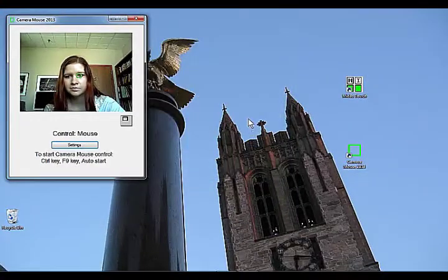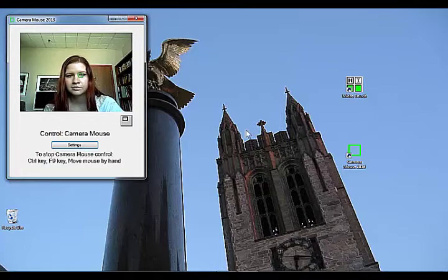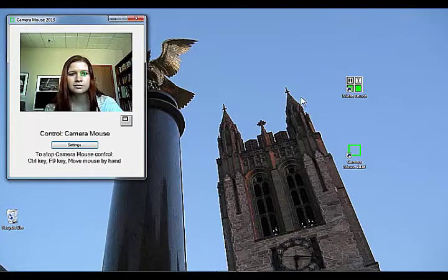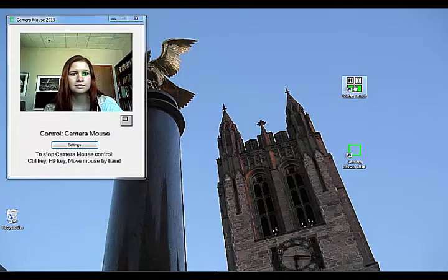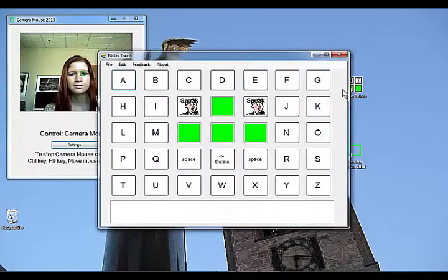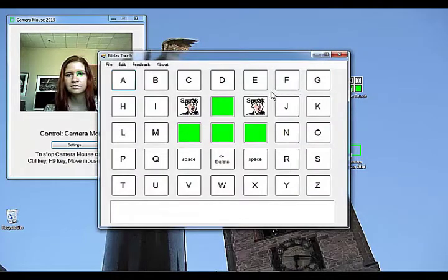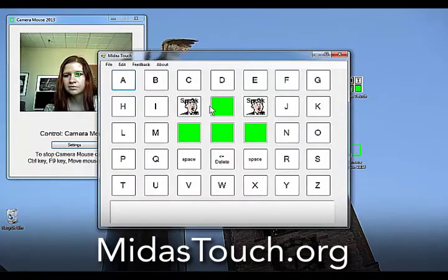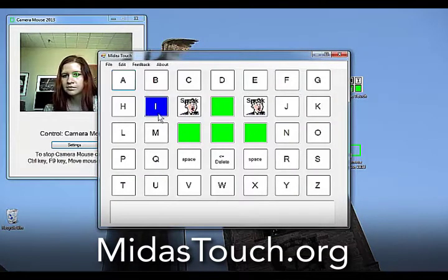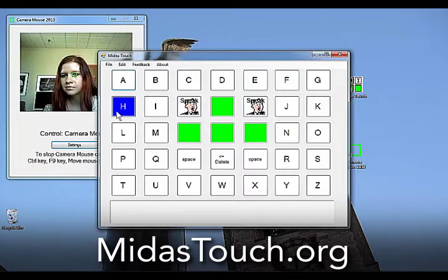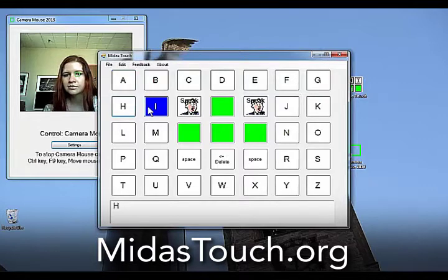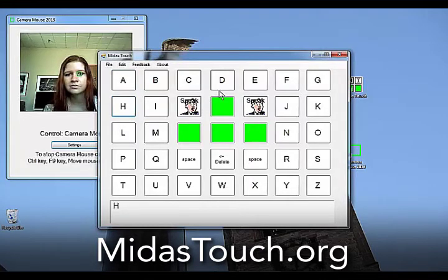Under Cameramouse control, we open the Midas Touch spelling program. Midas Touch is available for free at MidasTouch.org. We use Cameramouse to spell out and speak a message.